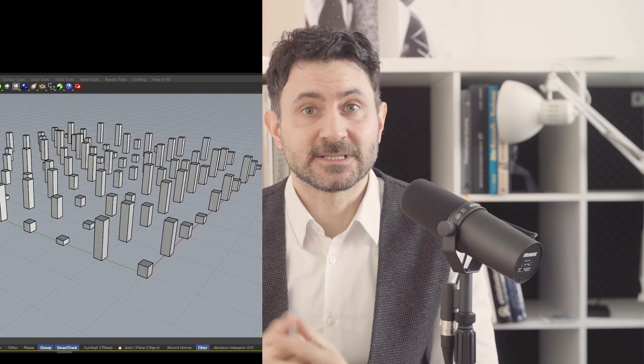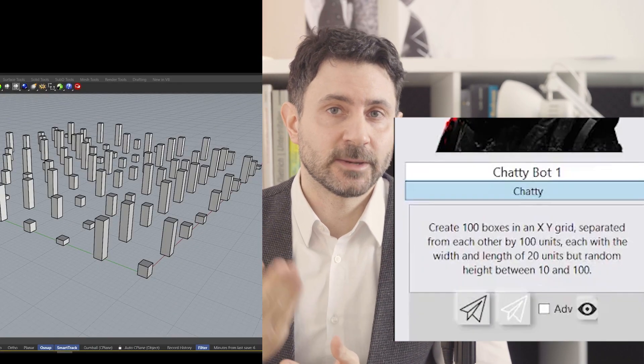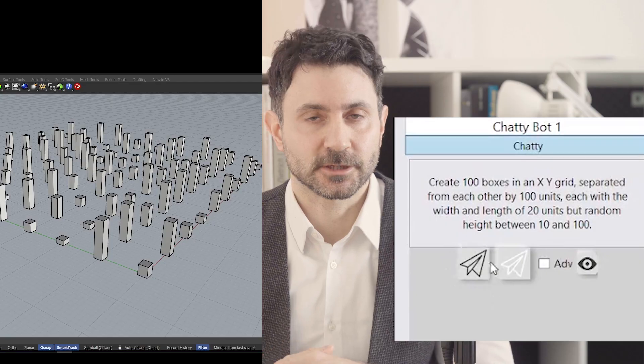How about if we use AI to model in Rhino with simple prompts? I will now demonstrate how that works.